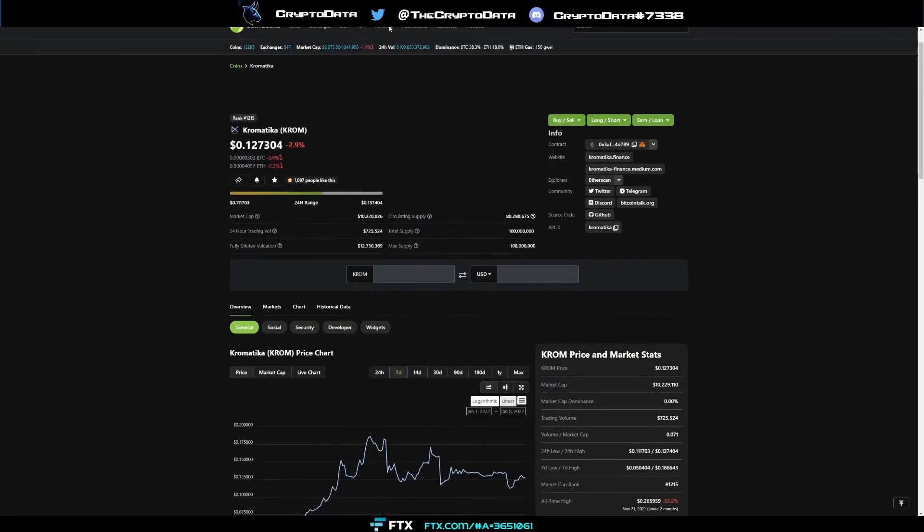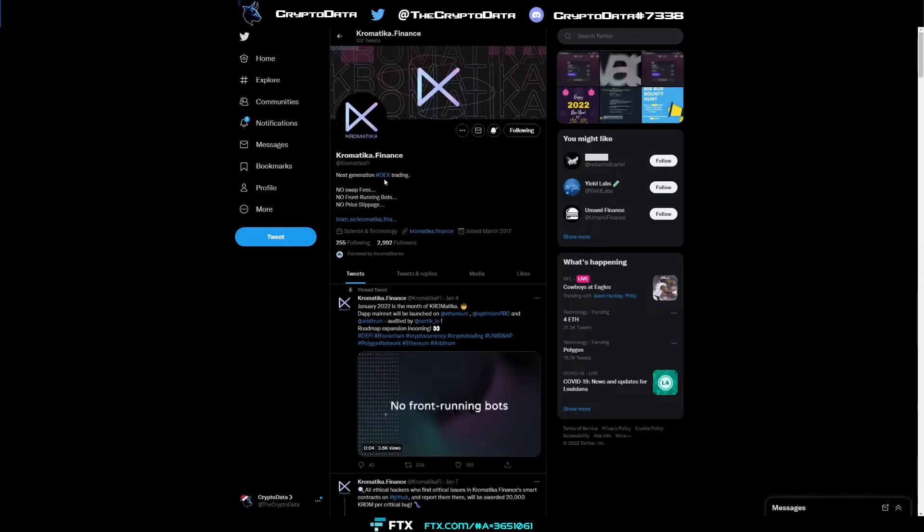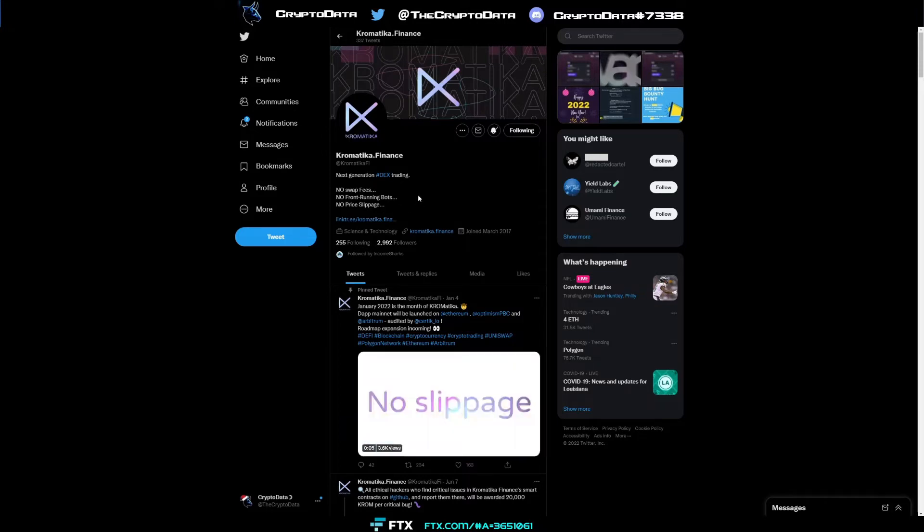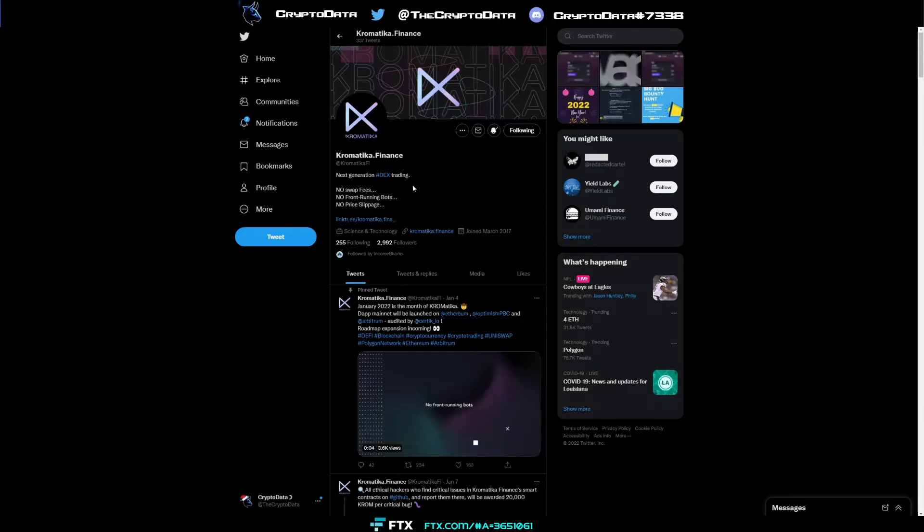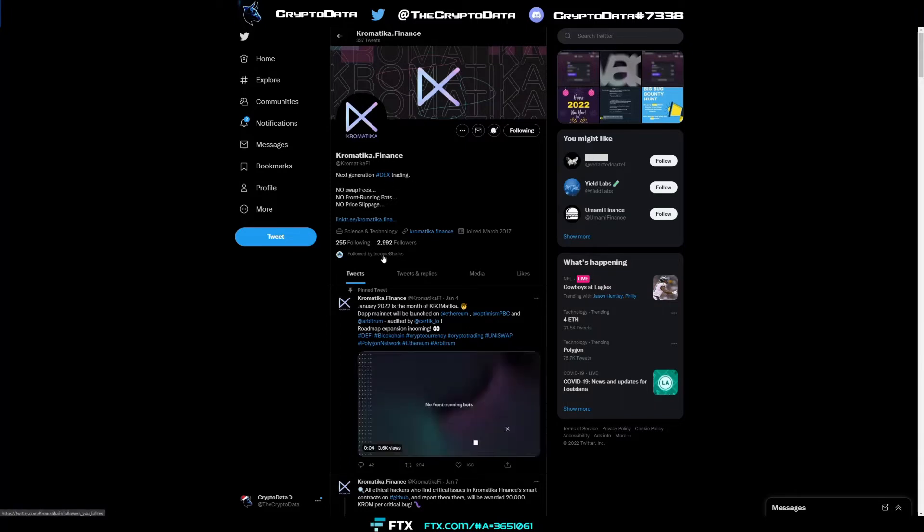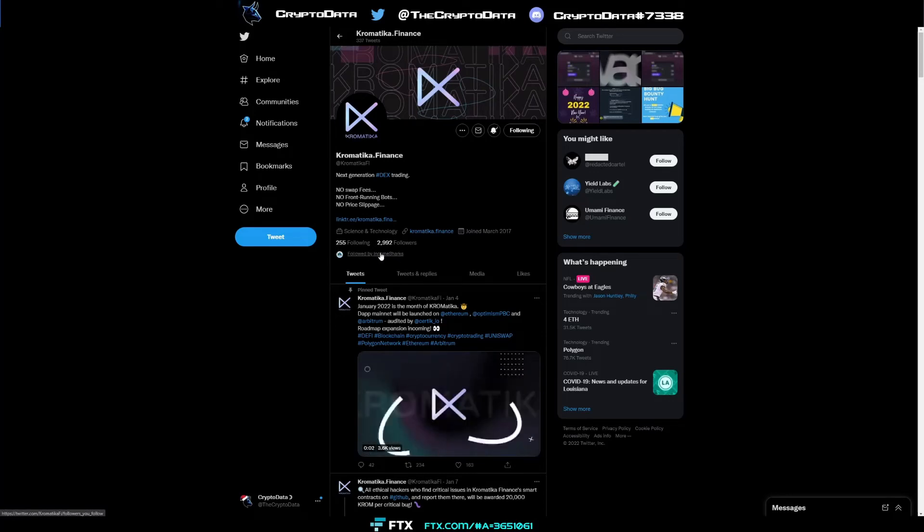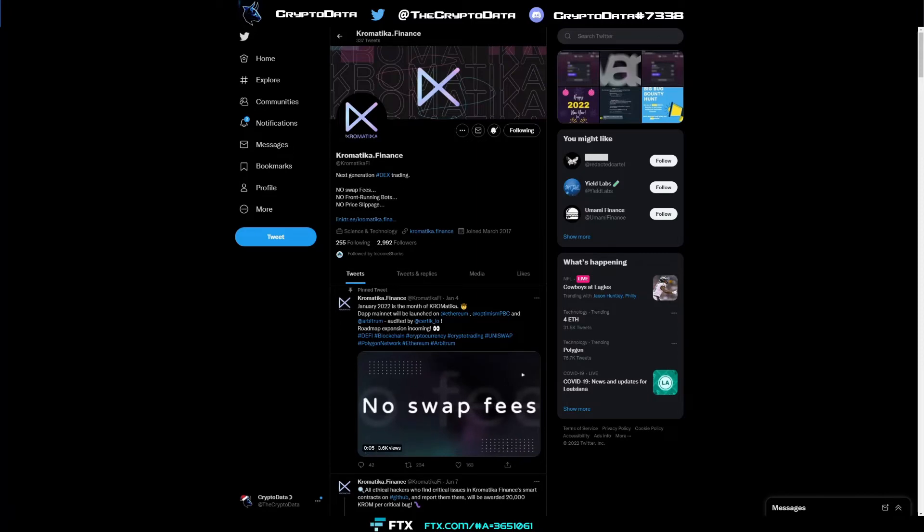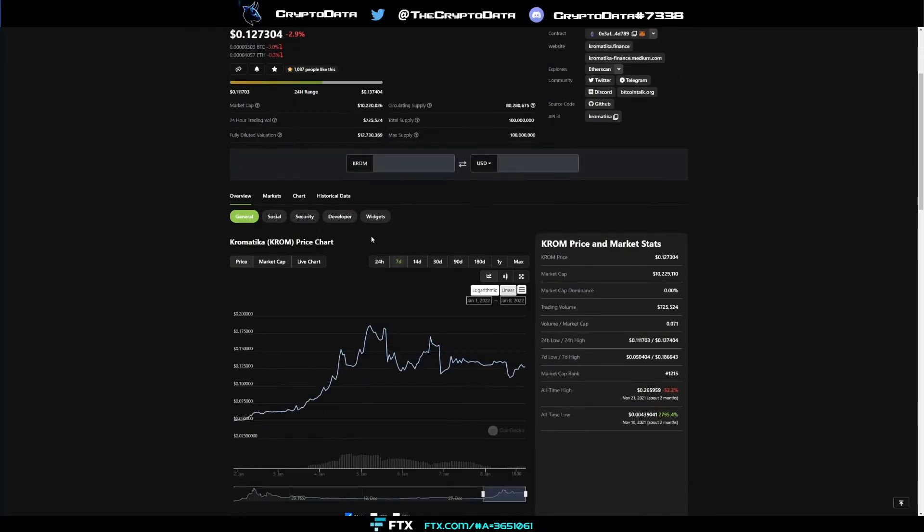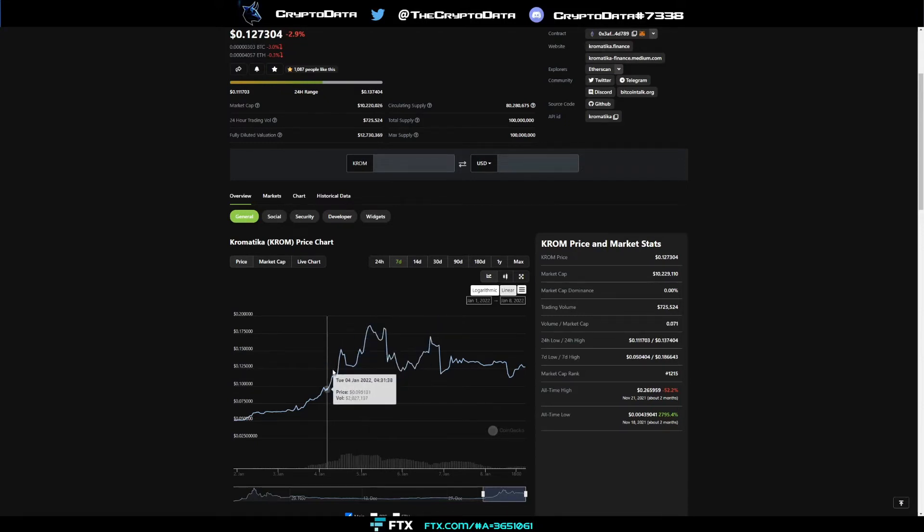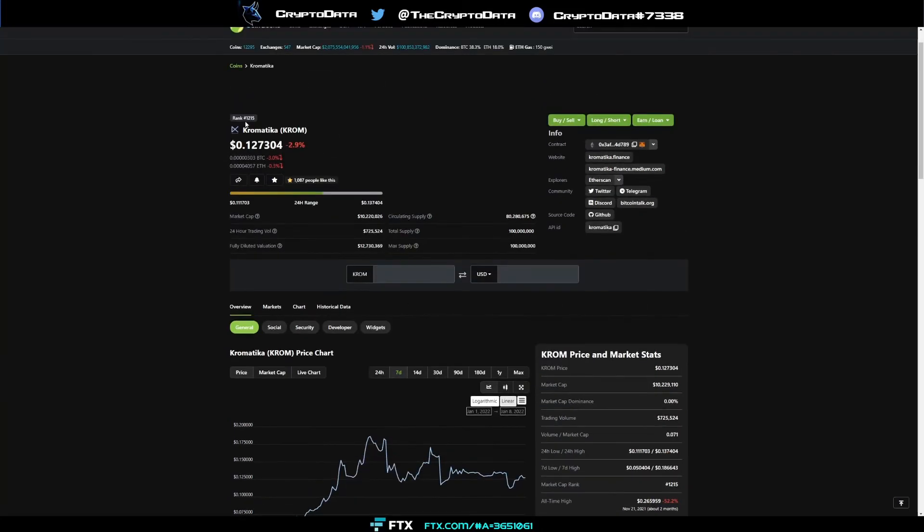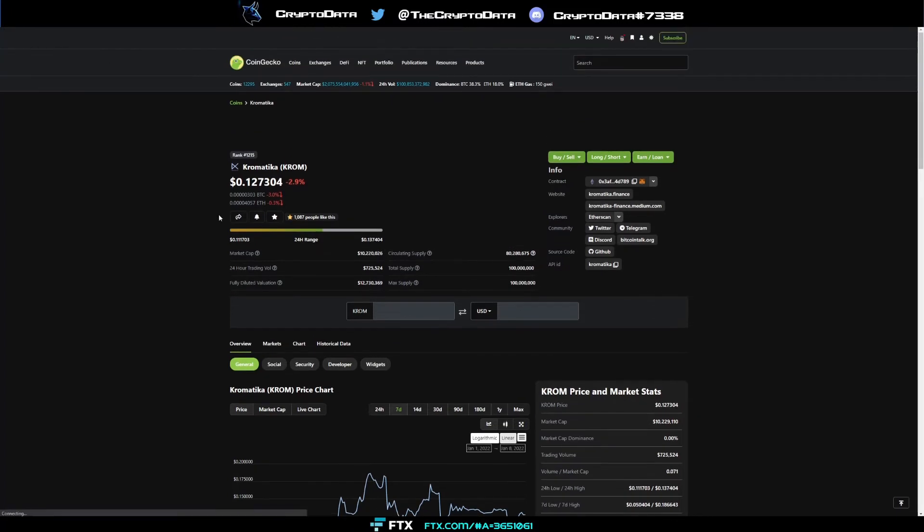If you go to their Twitter here, it says next generation DEX trading, no swap fees, no front running bots, no price slippage. So Chromatica is a very cool coin, and one I think is going to definitely do well in 2022. Still not a lot of people know about it. It's followed by income sharks who has a big following, but I still think a lot of people have yet to find Chromatica. When I did recommend it in the discord group at about 13 cents, it rose all the way to a high of over 18 cents. So 50% return in just a day. Definitely think it can get up there again and even higher. It's ranked 1,215 with a market cap of 10 million. Still plenty of room to run here. Definitely one to keep on your radar.